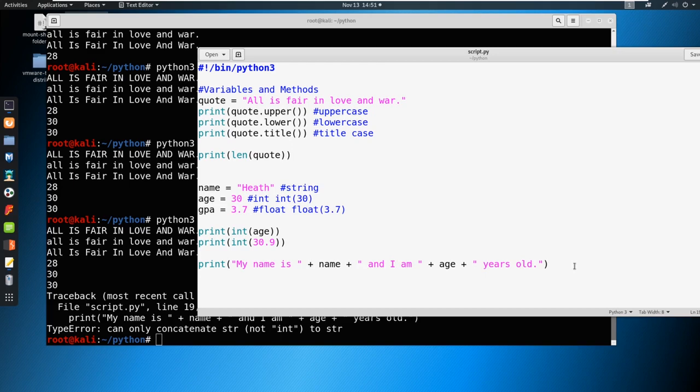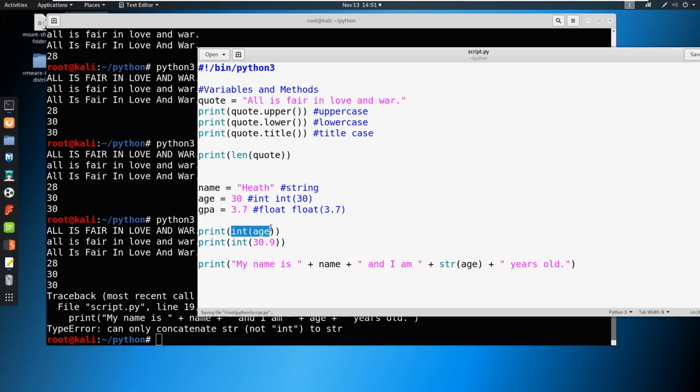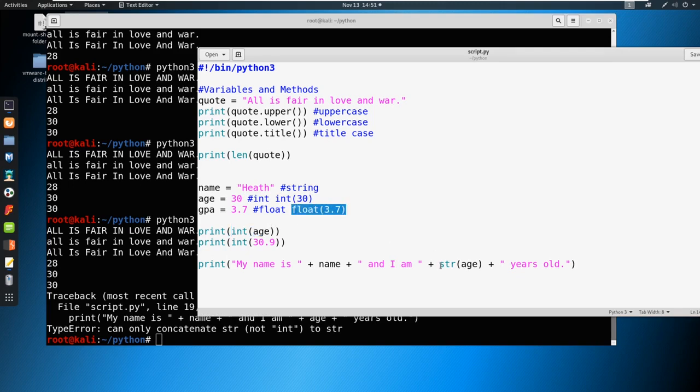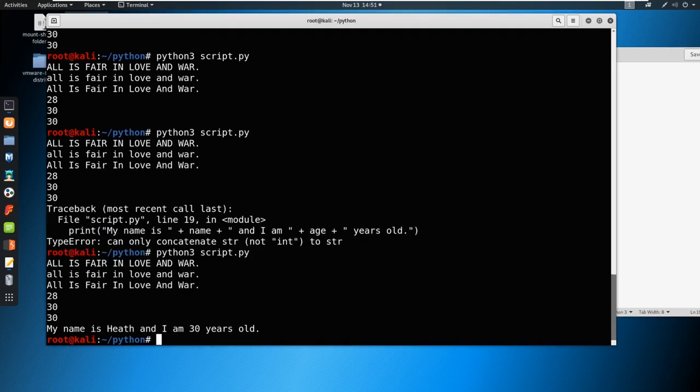So this age here is sitting here as an integer. You can't concatenate a string with an integer. So how do we fix that? Well, what we can do here is we can actually put this into a string format. So we'll just say string of age, something like this, and save it, and now it makes it to a string. So similar as we made something into an integer, and how we can make something into a float, we can also make something into a string. So if we come through here and we hit enter, you can see now that it works. My name is Heath, and I am 30 years old.